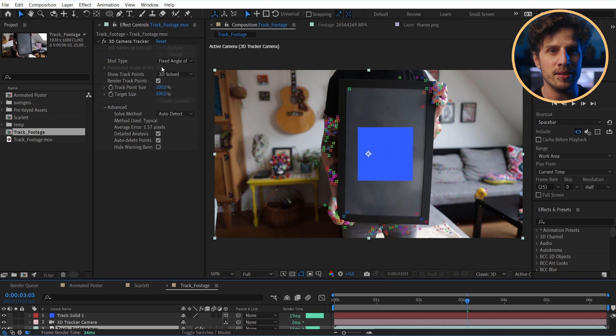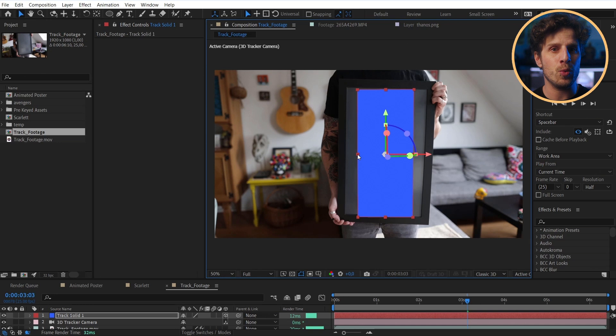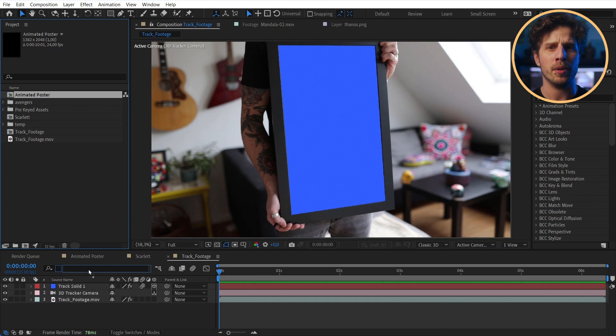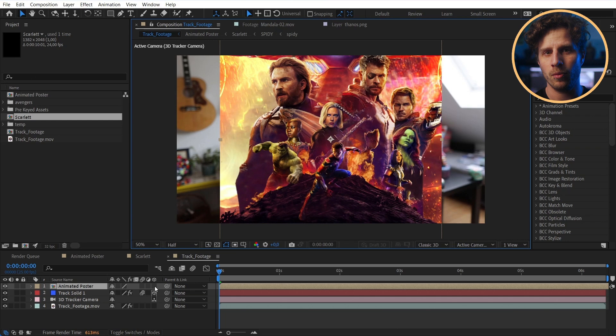Now it has created a solid that sits exactly on our frame as well as our track camera. And we can simply stretch and squeeze this solid so it has the frame dimensions. Okay, we are almost done. Let's import the animated poster comp. And at the moment this is just flat. No 3D info in here.